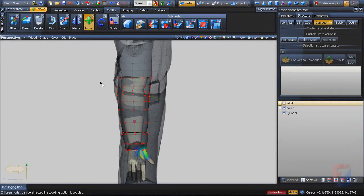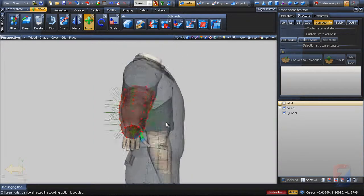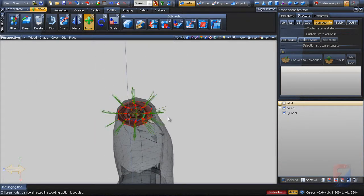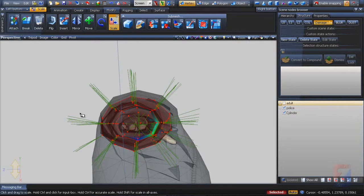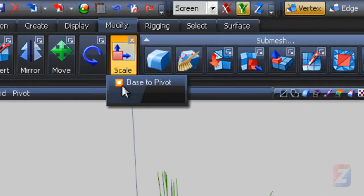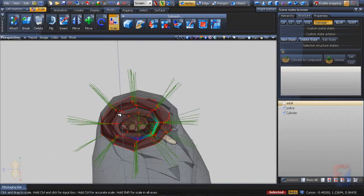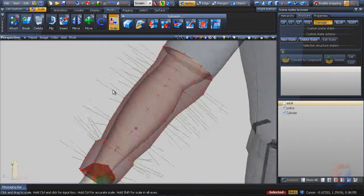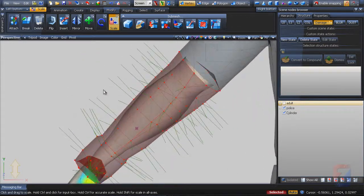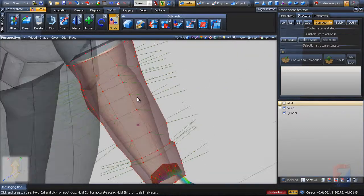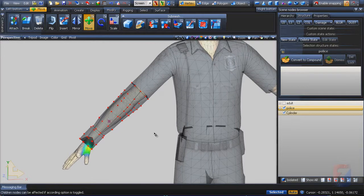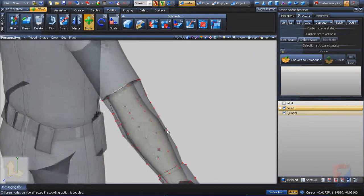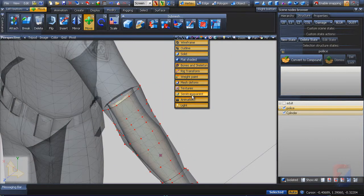Select the vertices that would be affected by fit again. Change constraint axis to Y. Place the pivot helper in the middle again. Make sure the base to pivot option is toggled on the scale tool. Click and drag to scale. Then enable X and Y constraint axes and refine the vertices of the model.